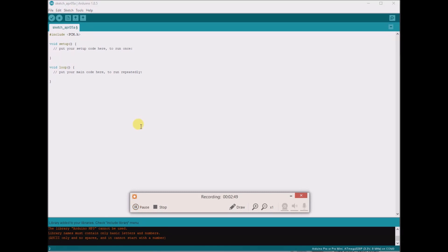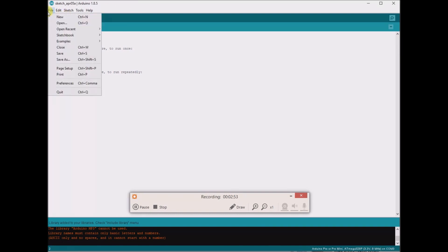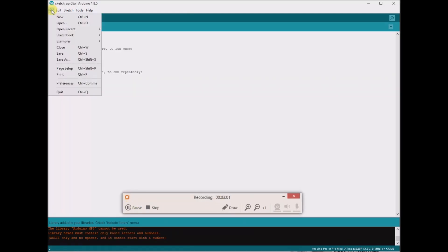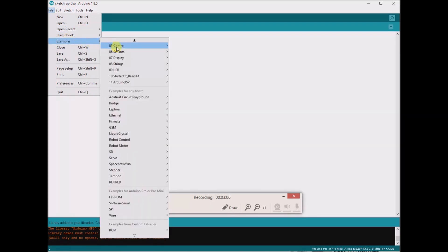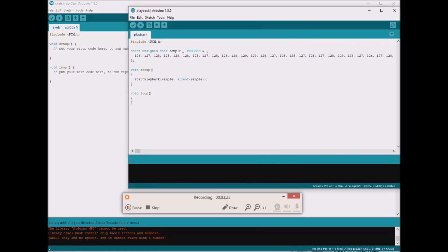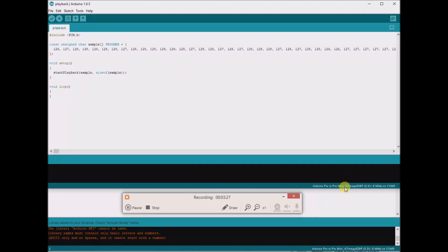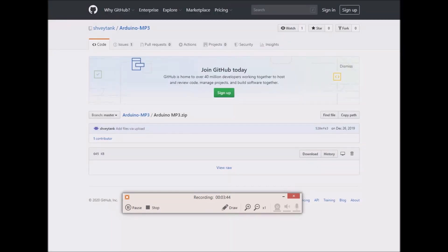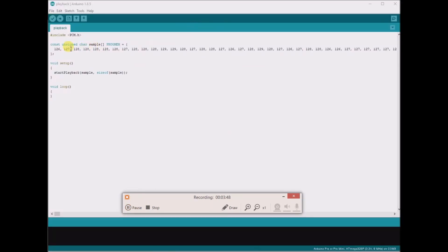The next instructions were to go to File, then Examples. Scrolling down, it has examples from custom libraries — PCM Playback. This is exactly what the tutorial had on his screen. I'll just expand this so here's what he has. I haven't fully understood it, but I suppose this is some kind of audio file included with the sketch from the GitHub website — and it appears to be in Italian.